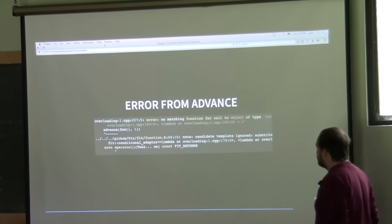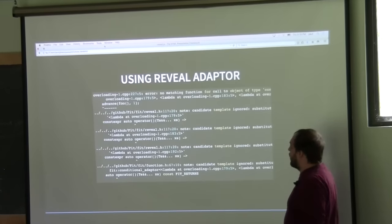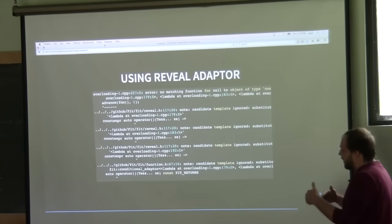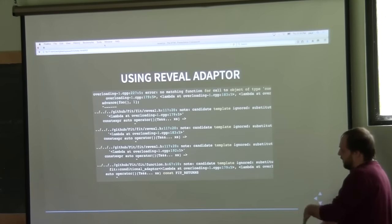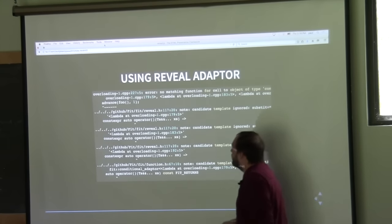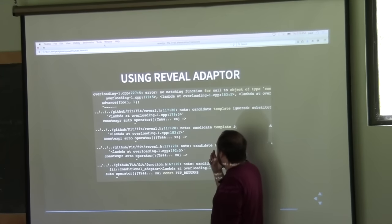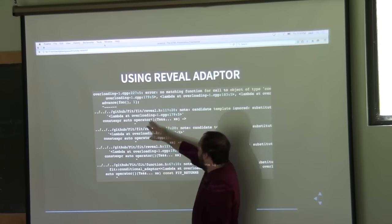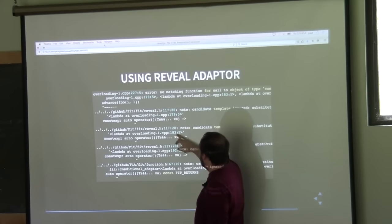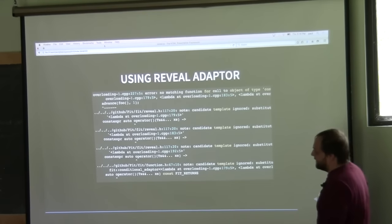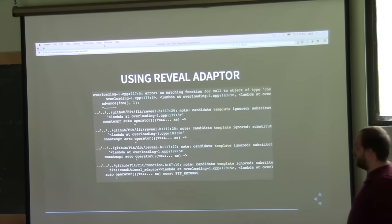Using a 'reveal' adapter, I've done some improvements to actually bring out the substitution failures that can happen. Now using the reveal adapter, you can get information including the lambda and the line number at each function that failed, so you can go see that and figure out why your function failed. It's a slight improvement, but still not good enough.